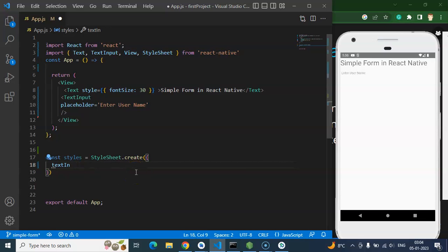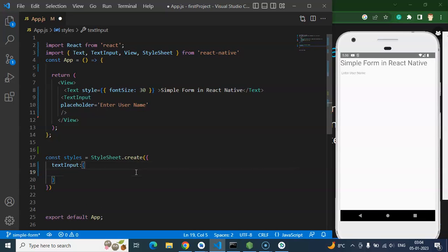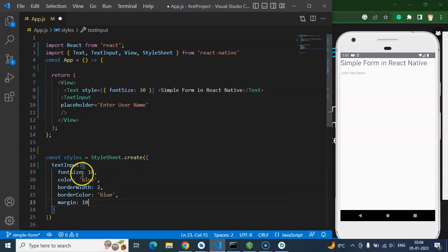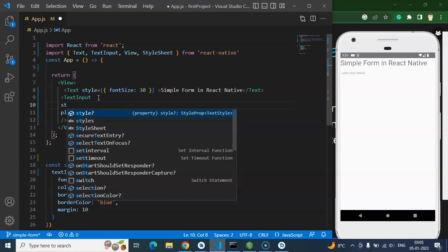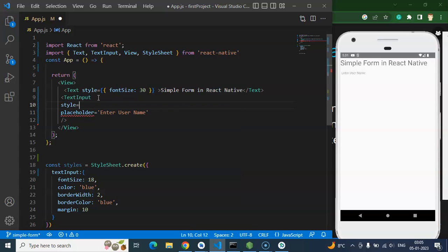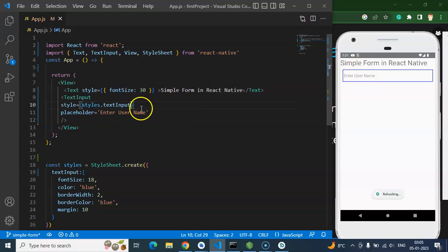Inside the styles object we can write a 'textInput' key with style properties. I've already copied the styles — font size, color, border width, border color, and margin — so I'm pasting them to save time since we already learned basic styling in the previous video. The playlist link is in the description box. Now I'm applying this style directly on the TextInput using styles.textInput.